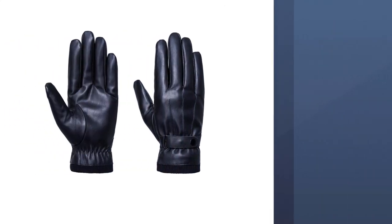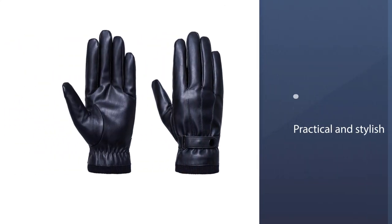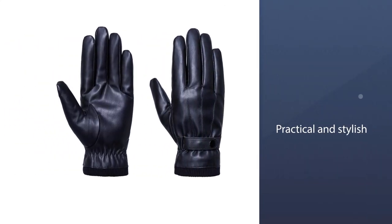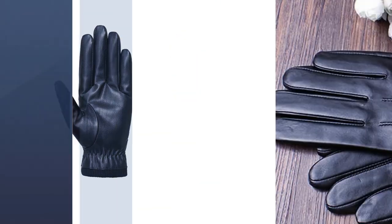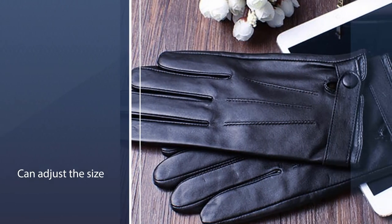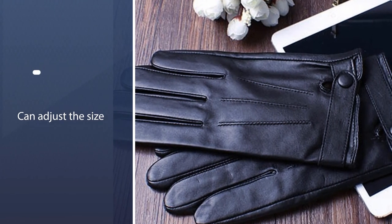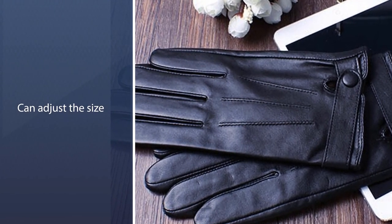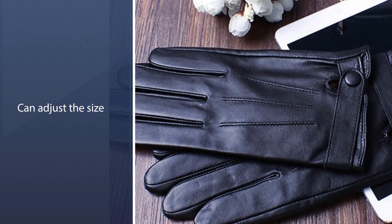Our men's leather gloves are practical and stylish. The snap closure can adjust the size of your wrist and has a strong windproof effect that keeps you warm all winter.